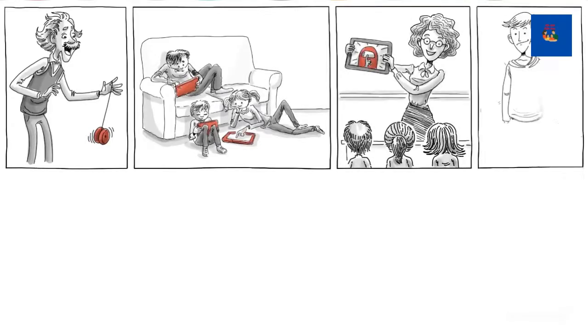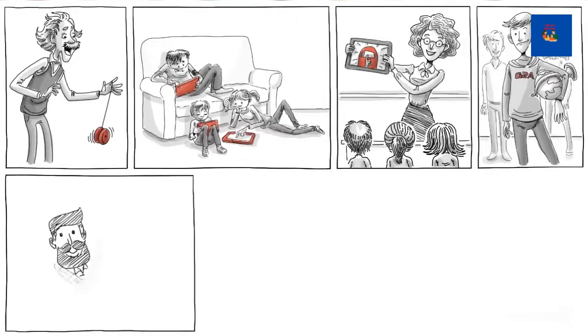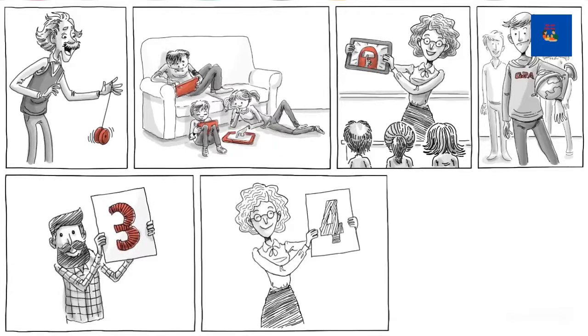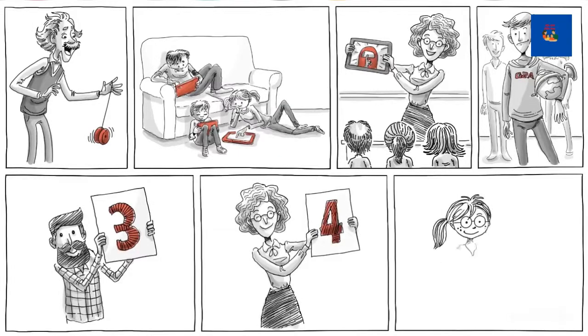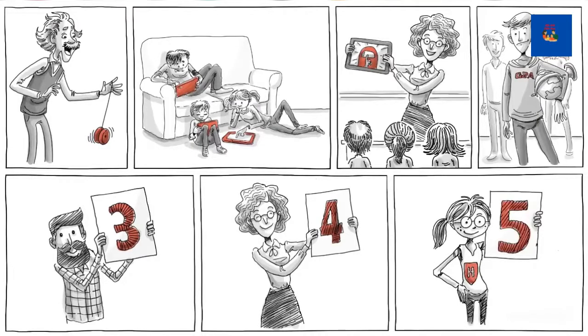For this video, we teamed up with the folks at G2A, the world's largest marketplace for games, to learn about the three dimensions of game design, four things games can potentially teach us, and five video games that are great for learning, one of which is played at Harvard Business School.